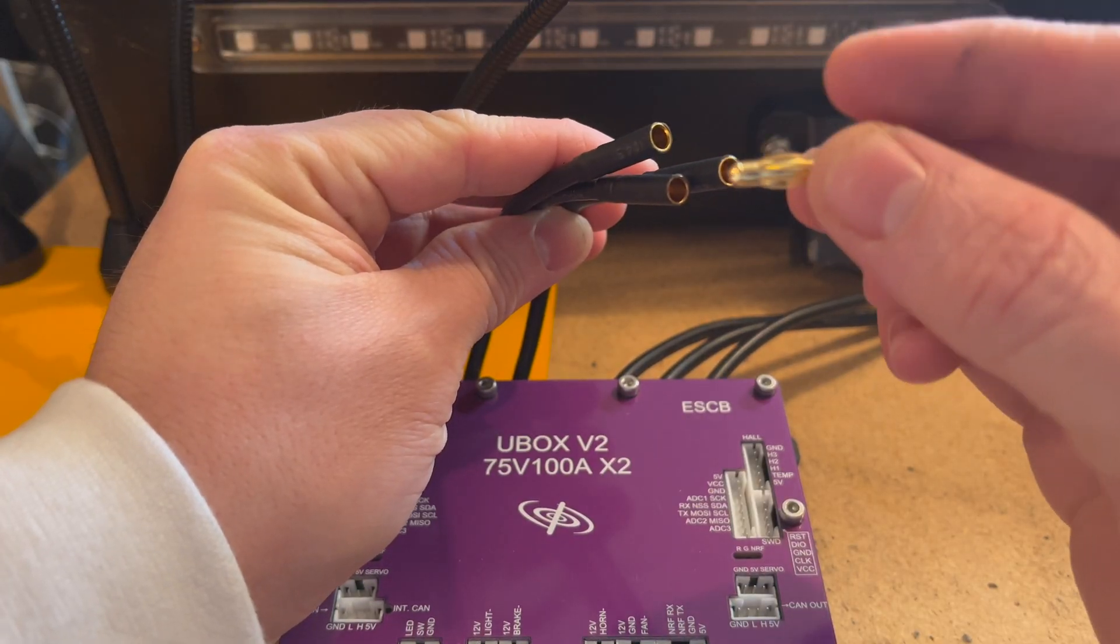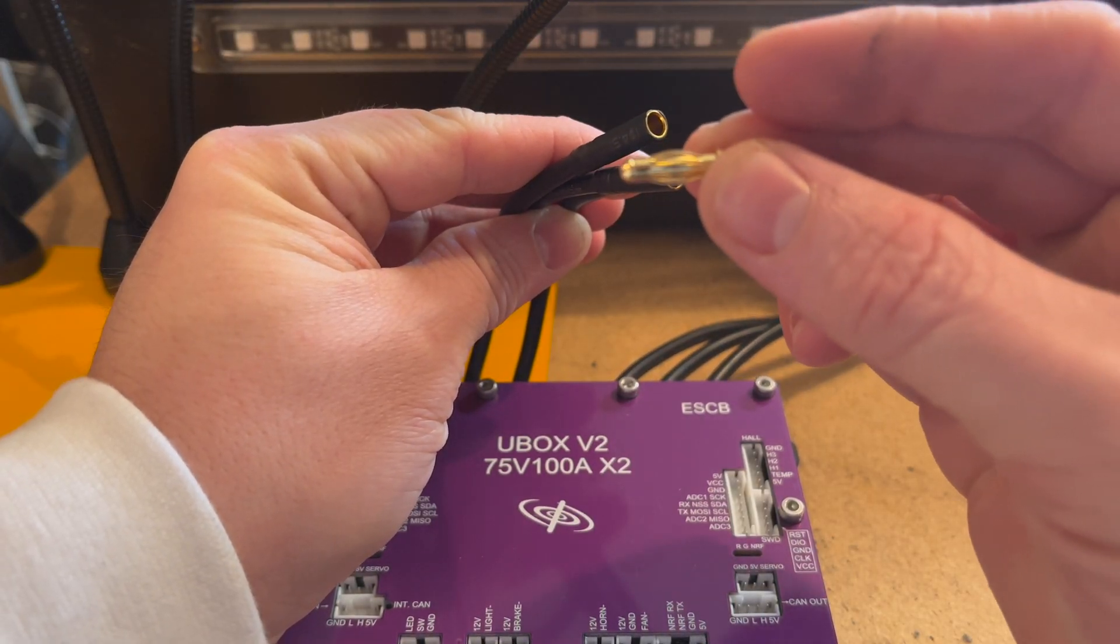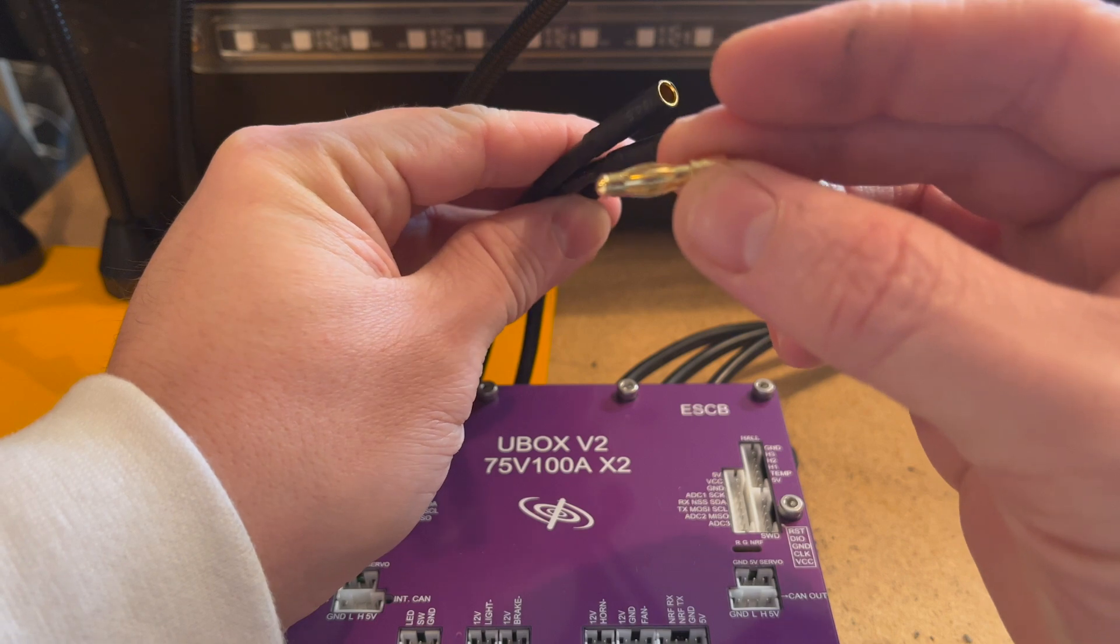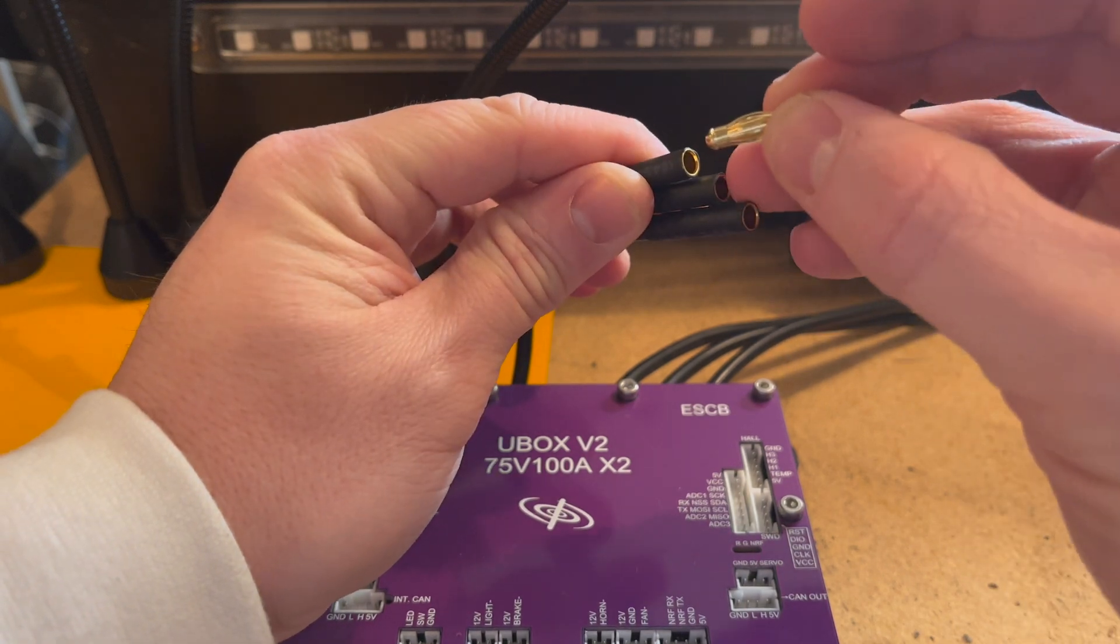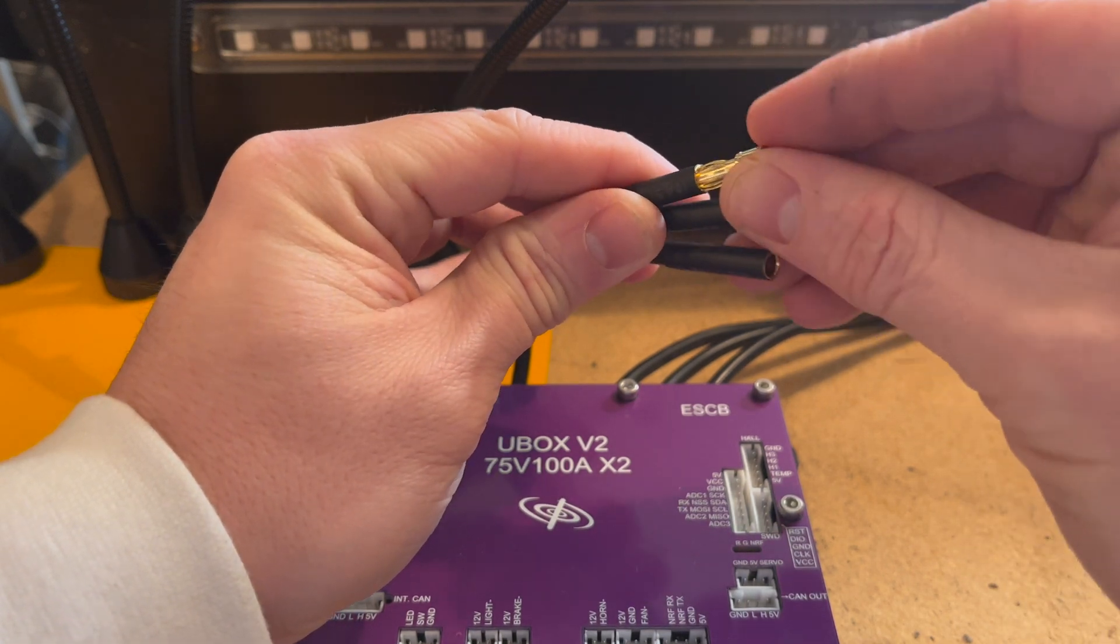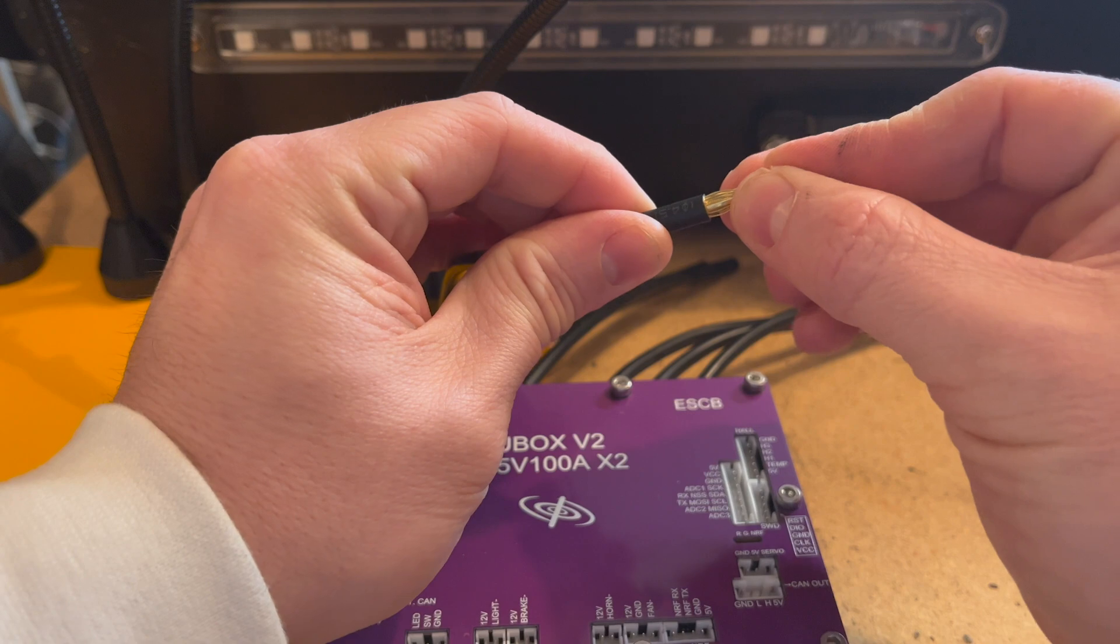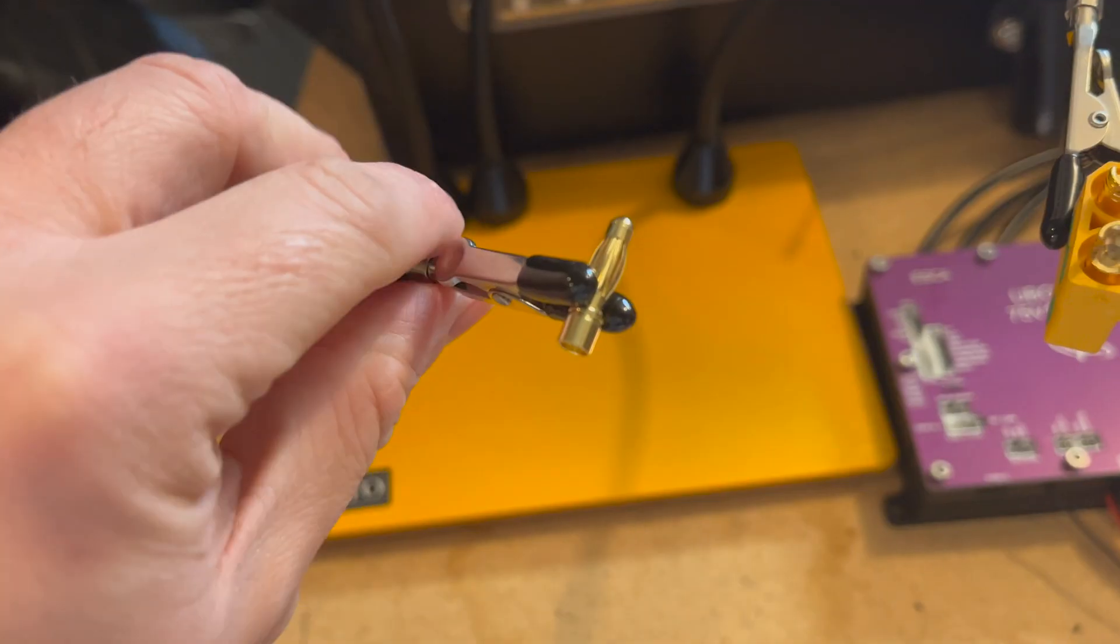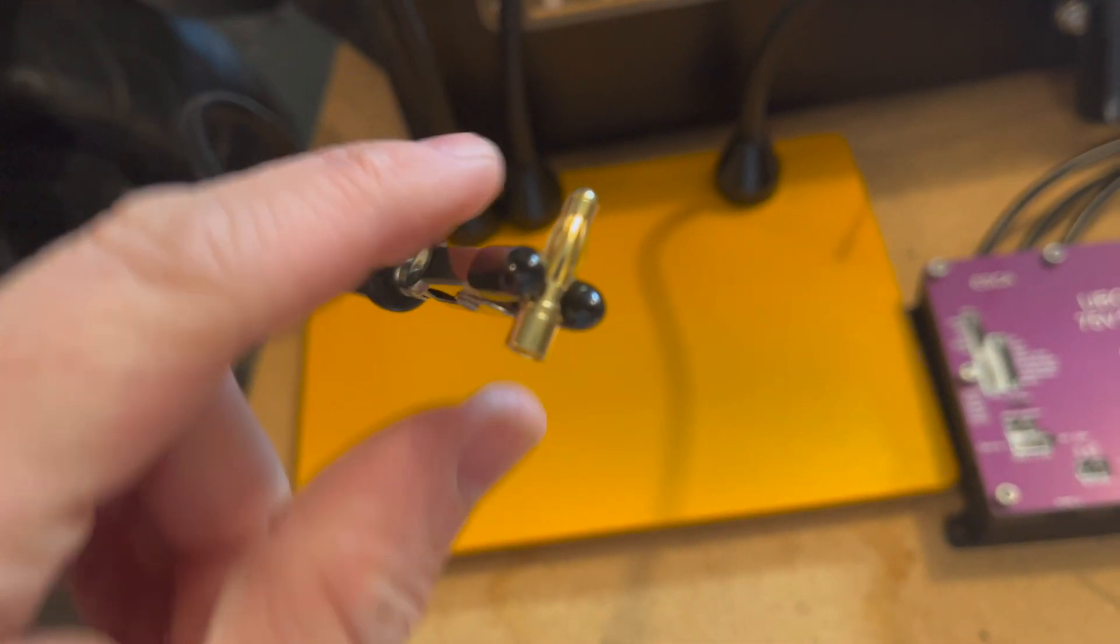Here's the gold bullet connector I'll be using. You can find these and the XT90s on Amazon. They're pretty cheap and available. So I will be soldering on these connections.